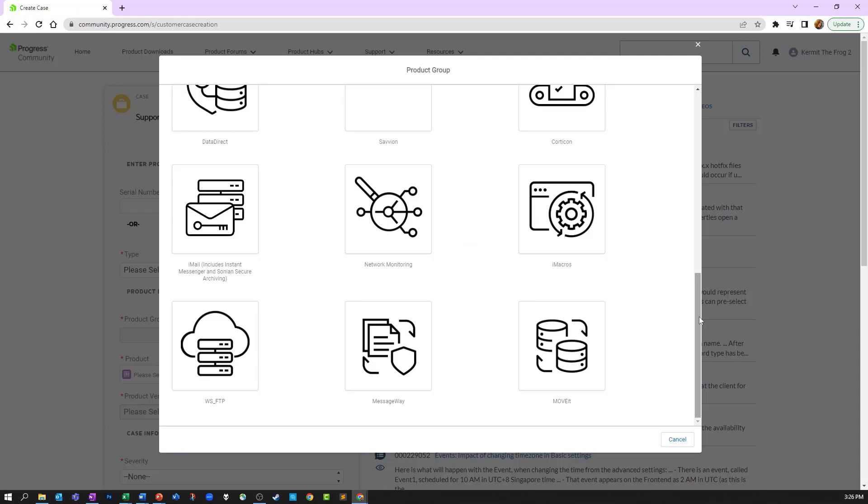If you own products from multiple product groups, you will see a screen like this first, asking which product group you are trying to create a case for. Select the appropriate product group and continue to the Case Wizard.